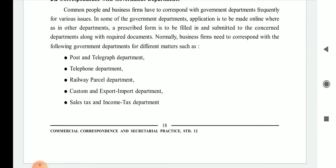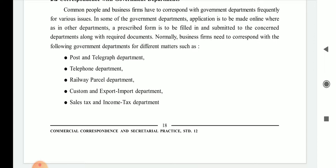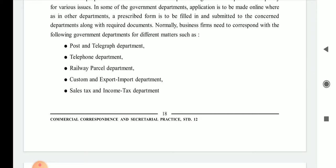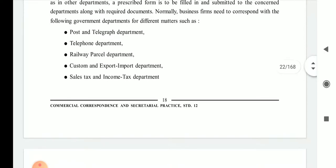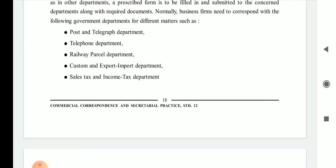Normal business firms need to correspond with various government departments for different matters. The departments listed include: first, the post and telegram department, when the business firm does not receive important documents on time.